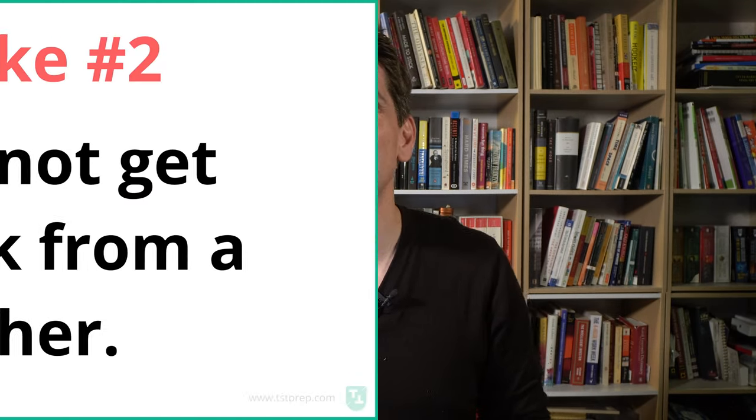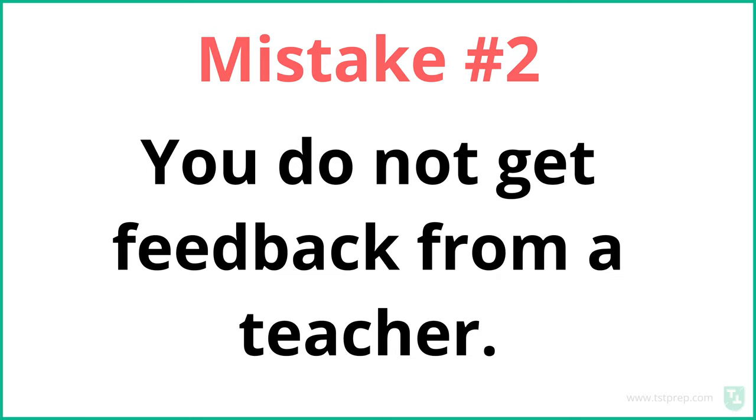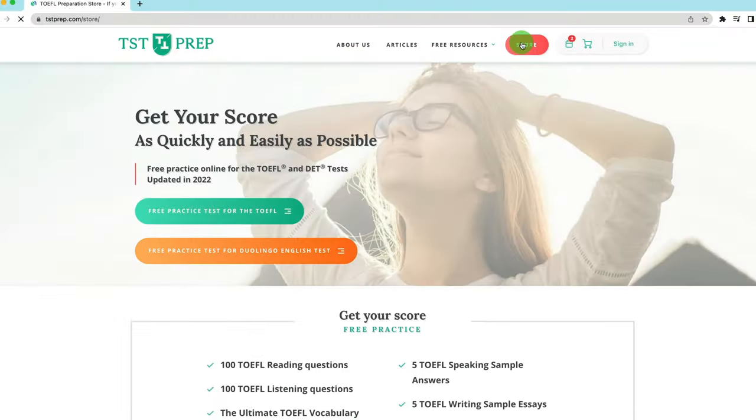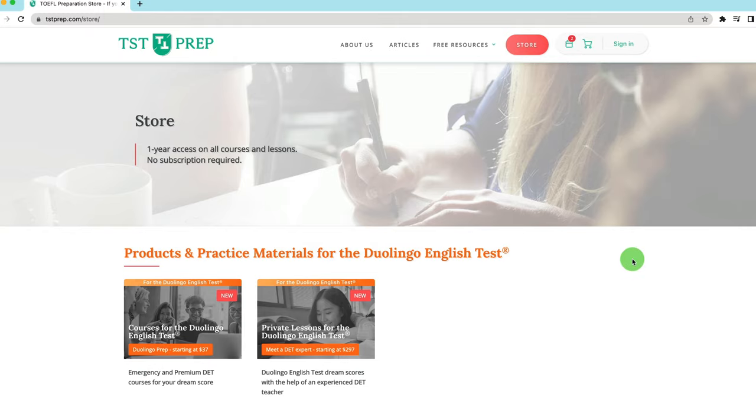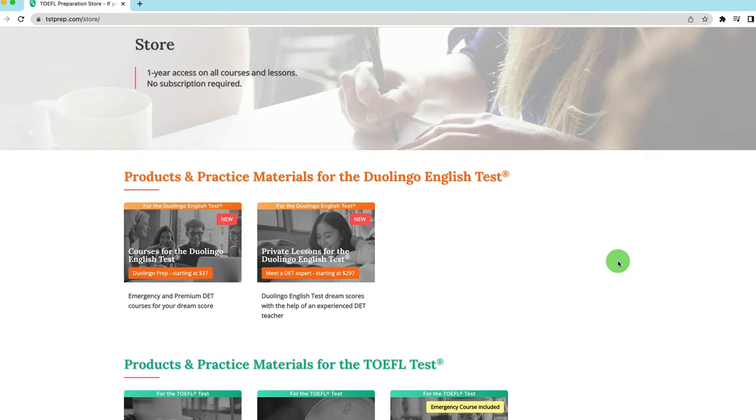Mistake number two: get feedback from a teacher. I think the best way to do that is to get a production score evaluation from tstprep.com. This is where you meet with a teacher for 30 minutes. They check your speaking and your writing, and it's a great way to know your strengths and weaknesses — a quick evaluation so you know what to practice at home. Get feedback from a teacher who knows about the test and knows what the graders are looking for.